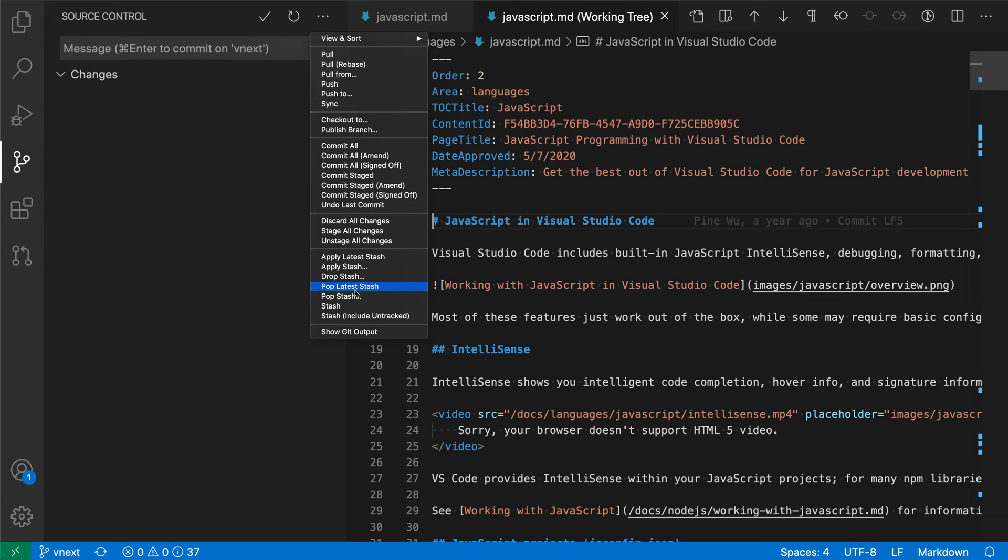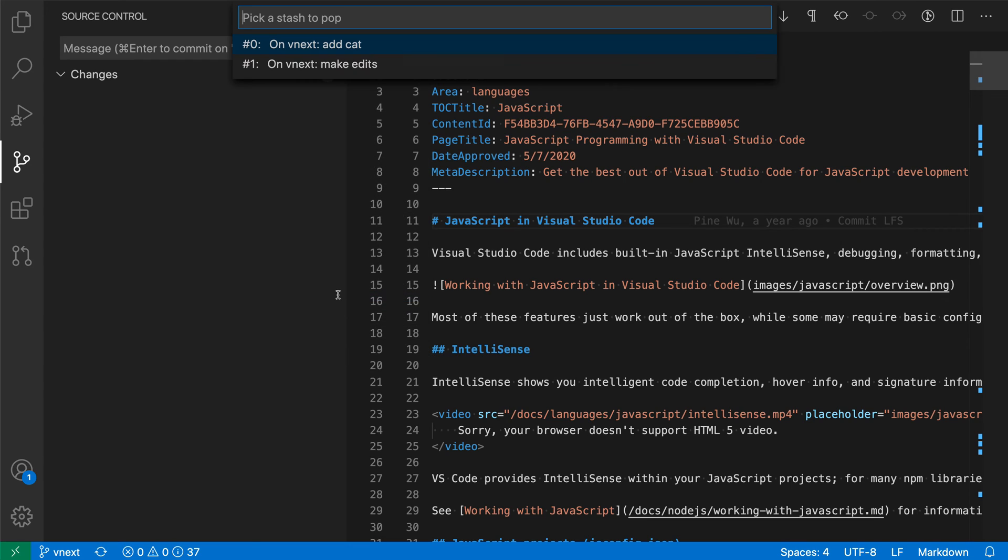Let's use pop here. We could do pop apply latest if we wanted to quickly do this, or we could do pop stash and then select which stash we want to apply. Let's apply the 'make edits' one first.